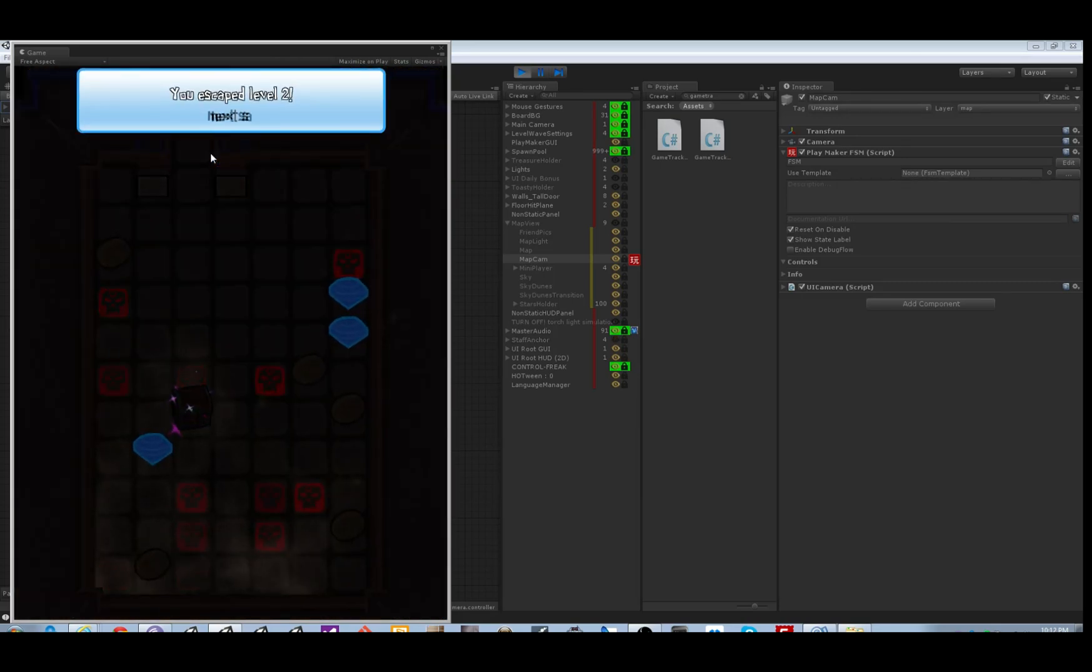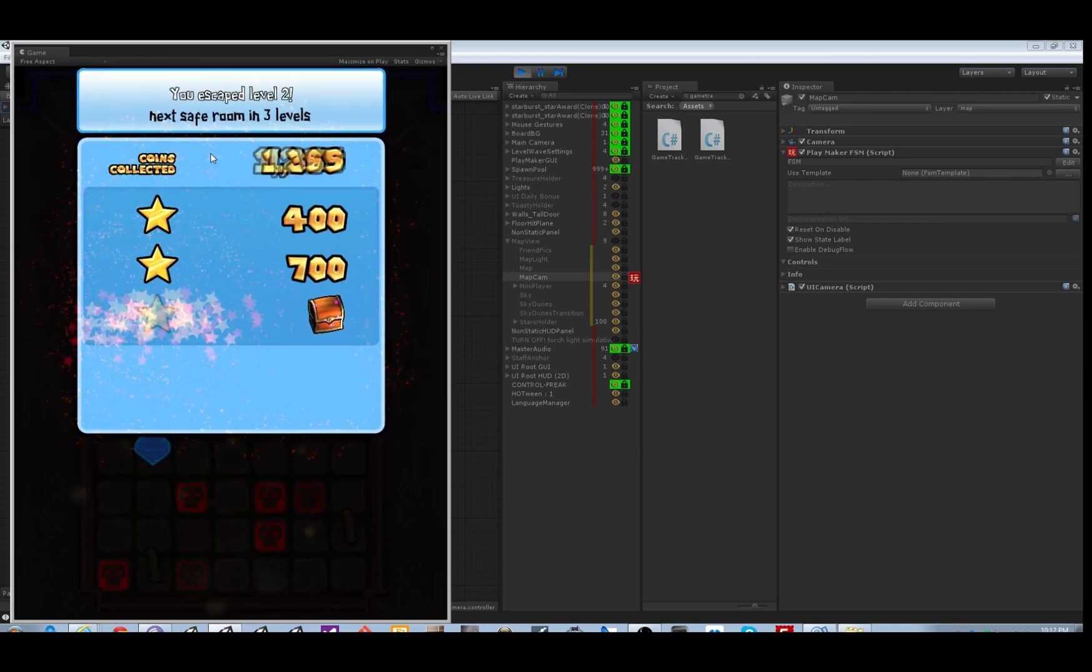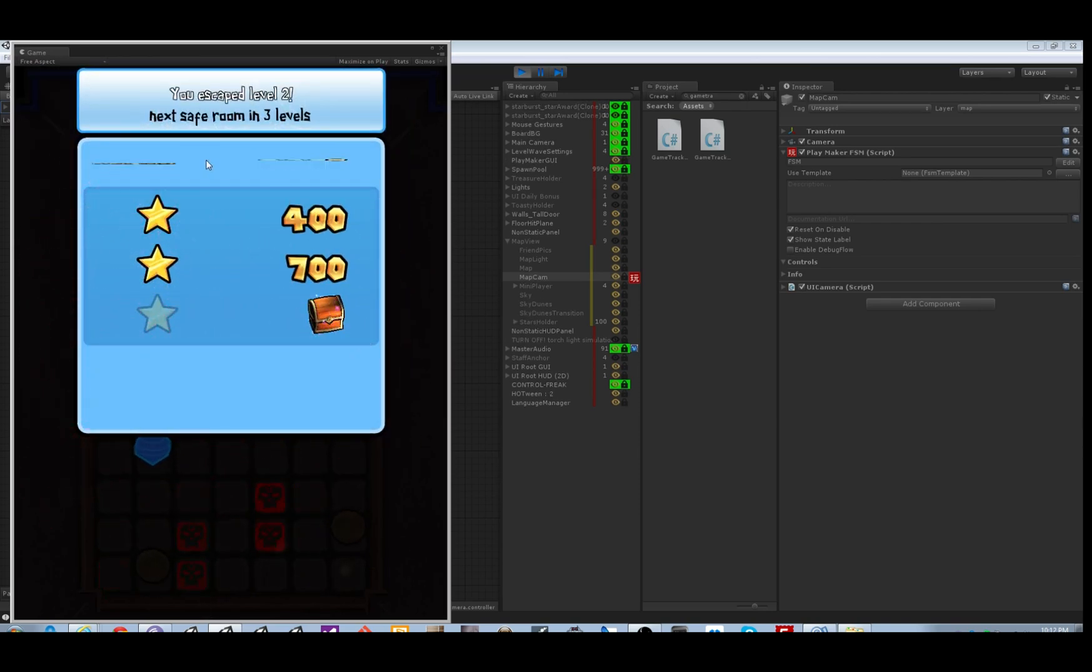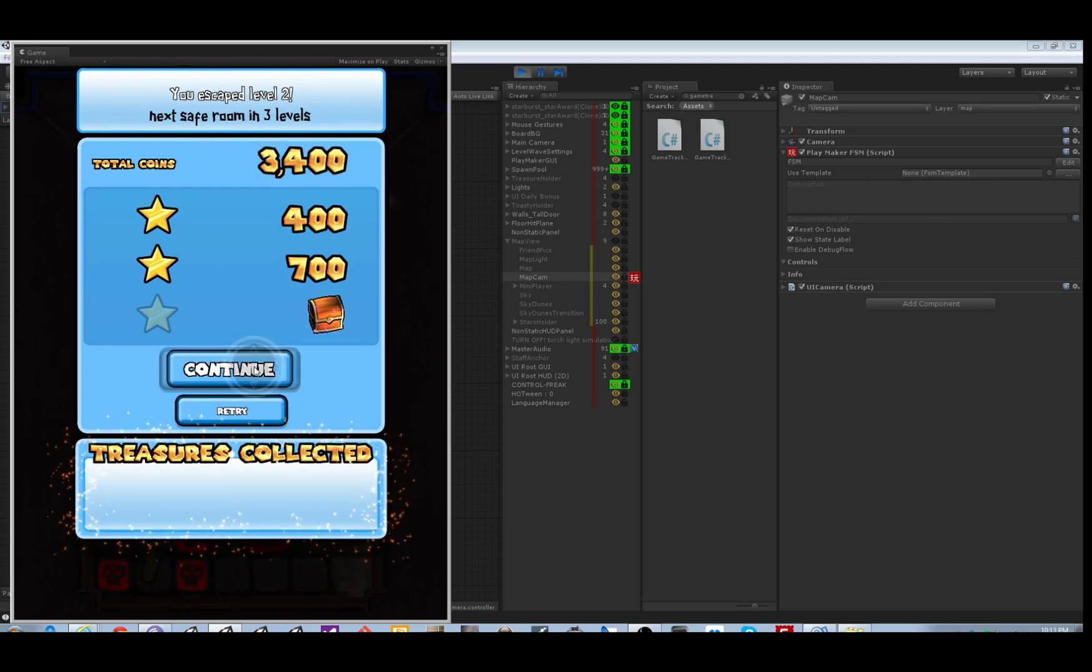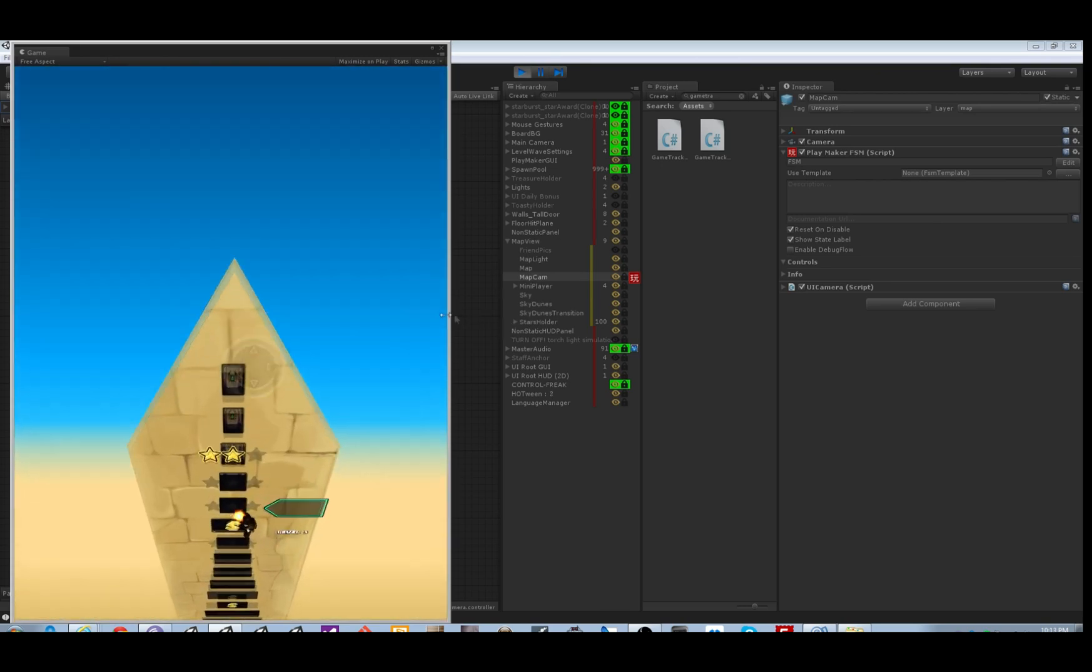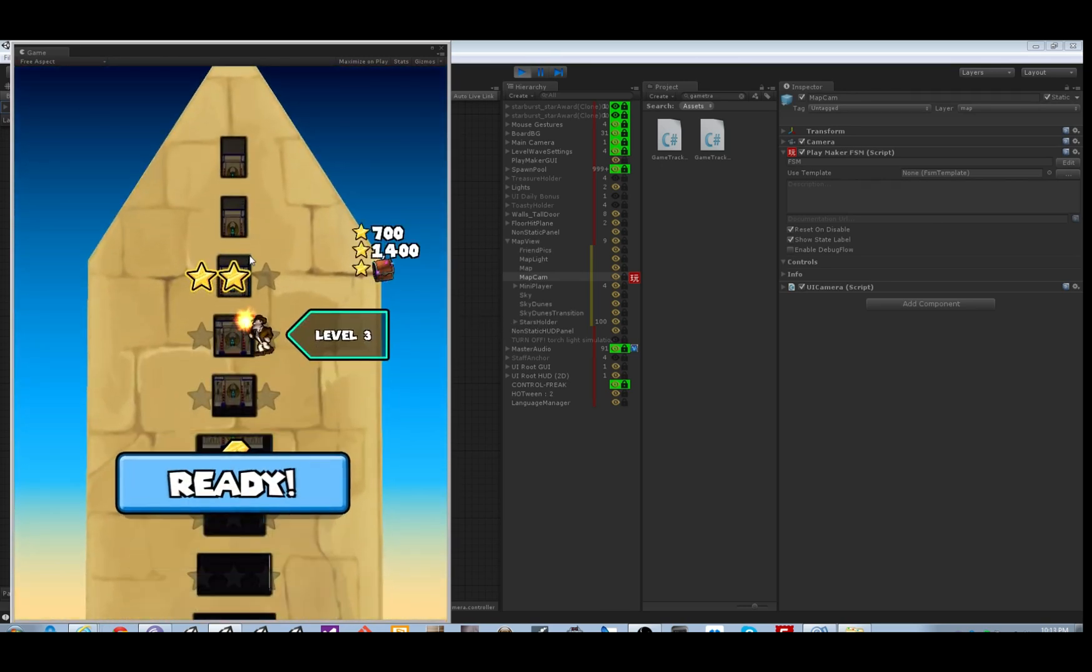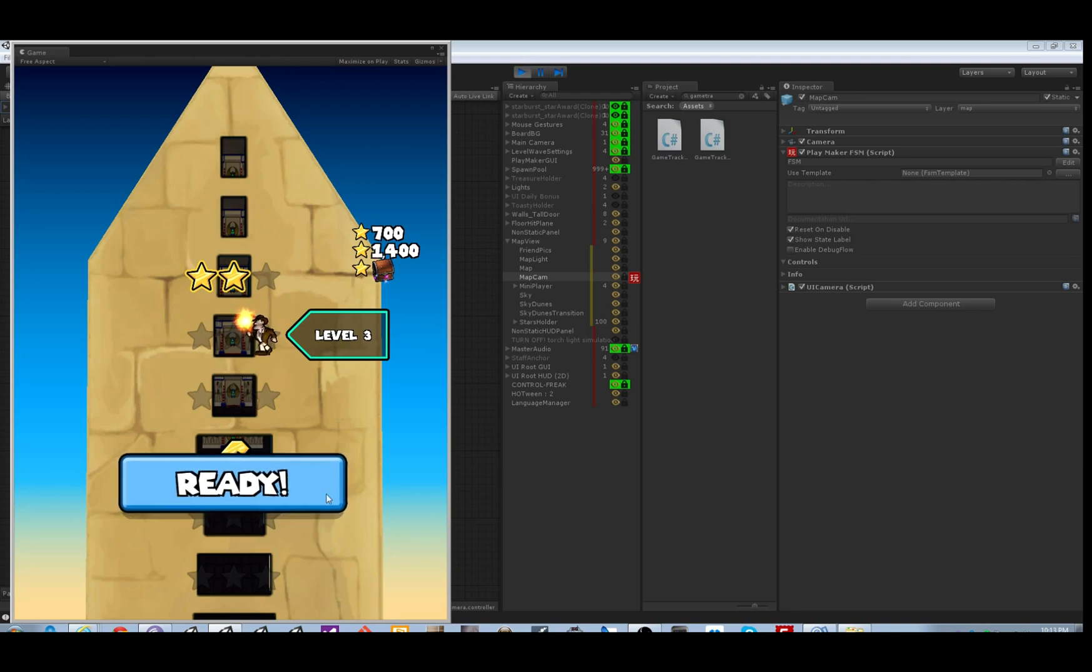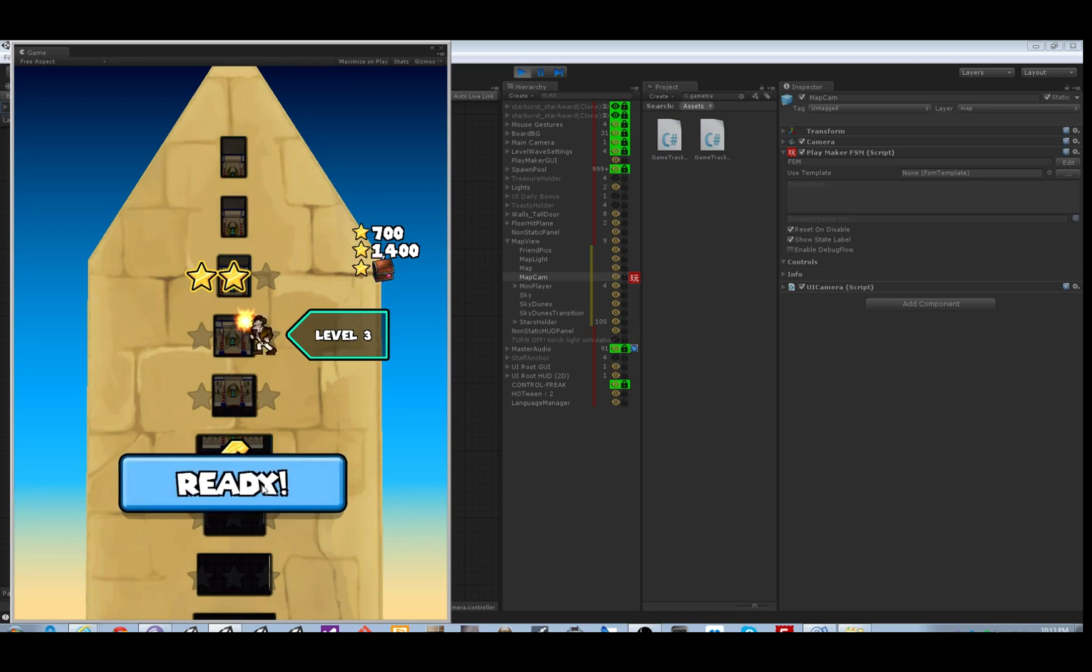Okay, so before the cutscene we've got this wrap up screen here, which didn't use Playmaker to do all this sort of thing. Now we're going to the cutscene. It's panning down. There's the ready throbbing button.